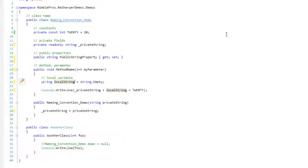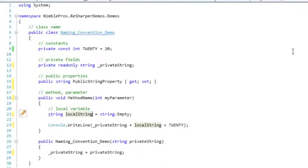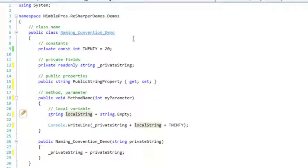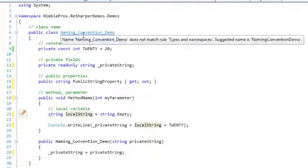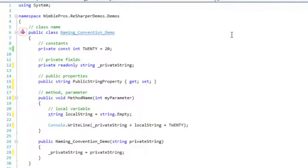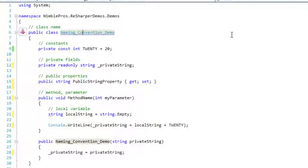Now let's take care of the incorrectly named class, naming convention demo. It should, of course, not have the underscores. However, instead of using Alt and Enter to fix this, I'm going to use the F2 rename option. Using the F2 rename option for classes provides additional benefits.